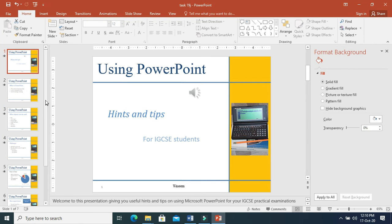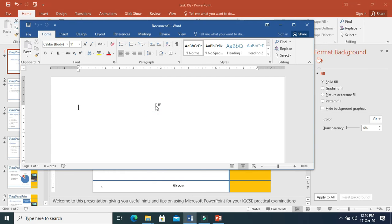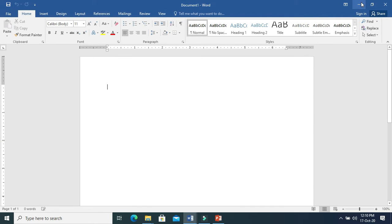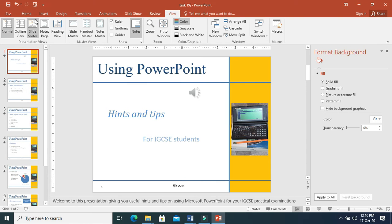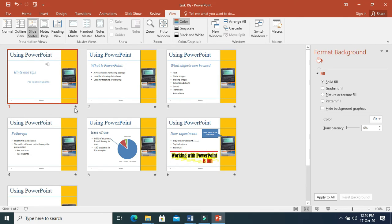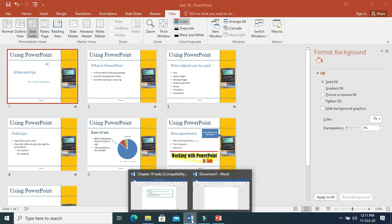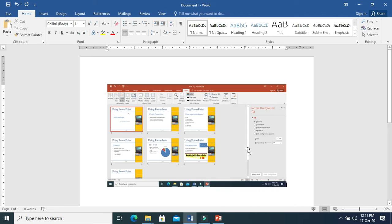Let us move on to the evidence part. To create evidence, open a Word document and make one evidence file. In the exam, they will provide you the evidence file and you need to put the evidence in it. Go to View and take Slide Sorter. Here you can see the evidence of transition — look at the stars on all the slides. Take a screenshot, then go to your evidence file and paste it. This is your evidence that you have done transitions.